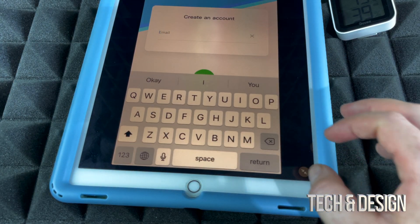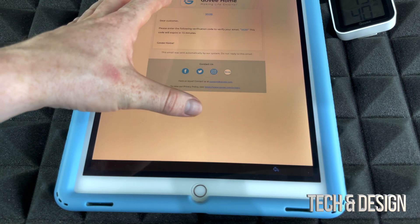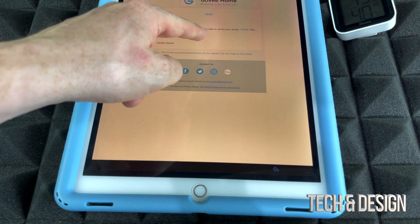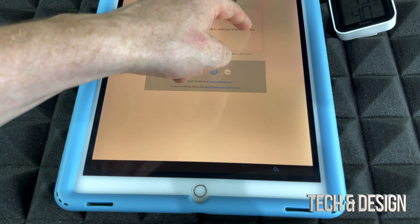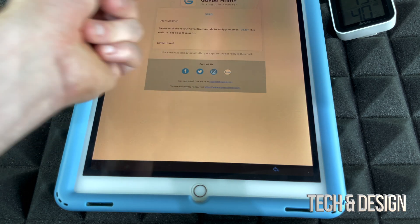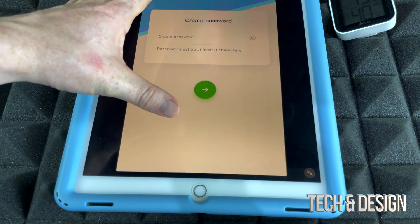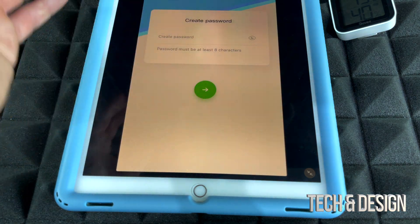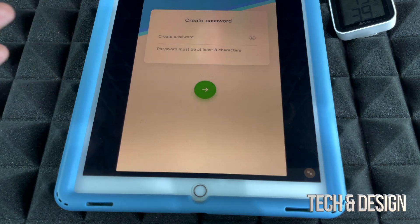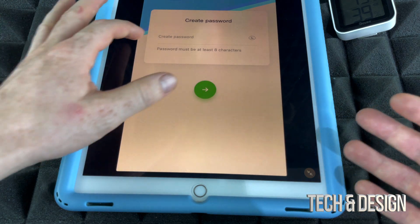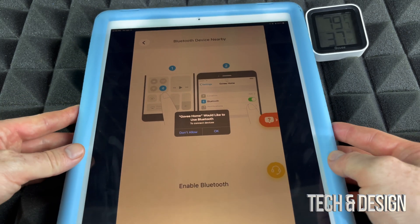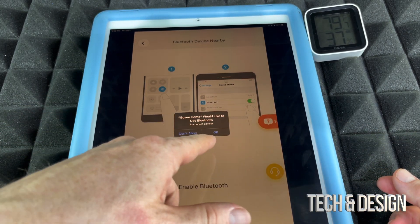From here, just type in your email. We're supposed to get a verification email, so go right into your email — it's going to look something like this. You're going to have a different number than me; mine is 3520. Once you put that in, it's going to take you to a screen to create a password — make one that's not too easy to guess. Once you create your account, you'll go right into the main screen.